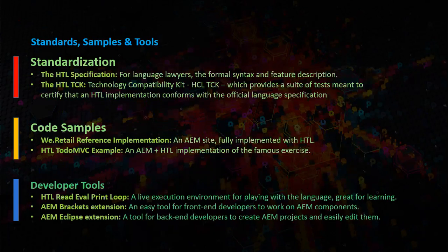AEM Brackets extension, an easy tool for front-end developers to work on AEM components. AEM Eclipse extension, a tool for back-end developers to create AEM projects and easily edit them. The links for these tools are given in the description of this video.